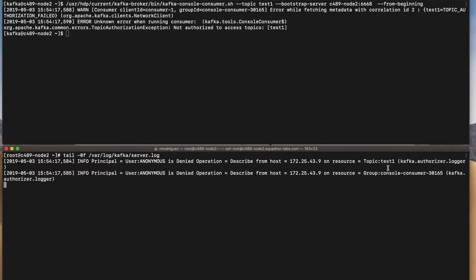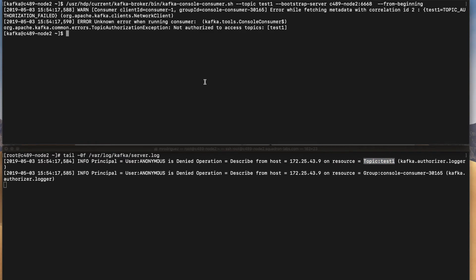Basically every time that we do a plain text connection through Kafka, Kafka doesn't have a way to understand what is the user that is doing the request. So that's why for example we have Kerberos. When using Kerberos, we use the user that we have in cache or using a keytab file. So what we have to do in these cases when using just plain text as a security protocol, is to basically give access to the anonymous user to this resource in order to produce and consume and describe the topic.